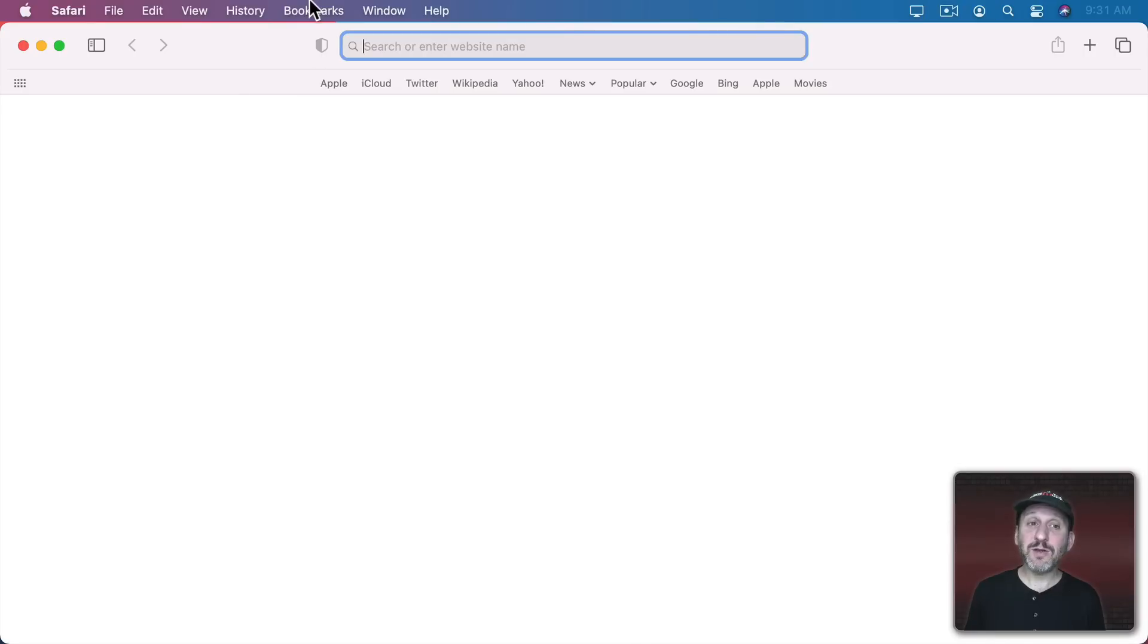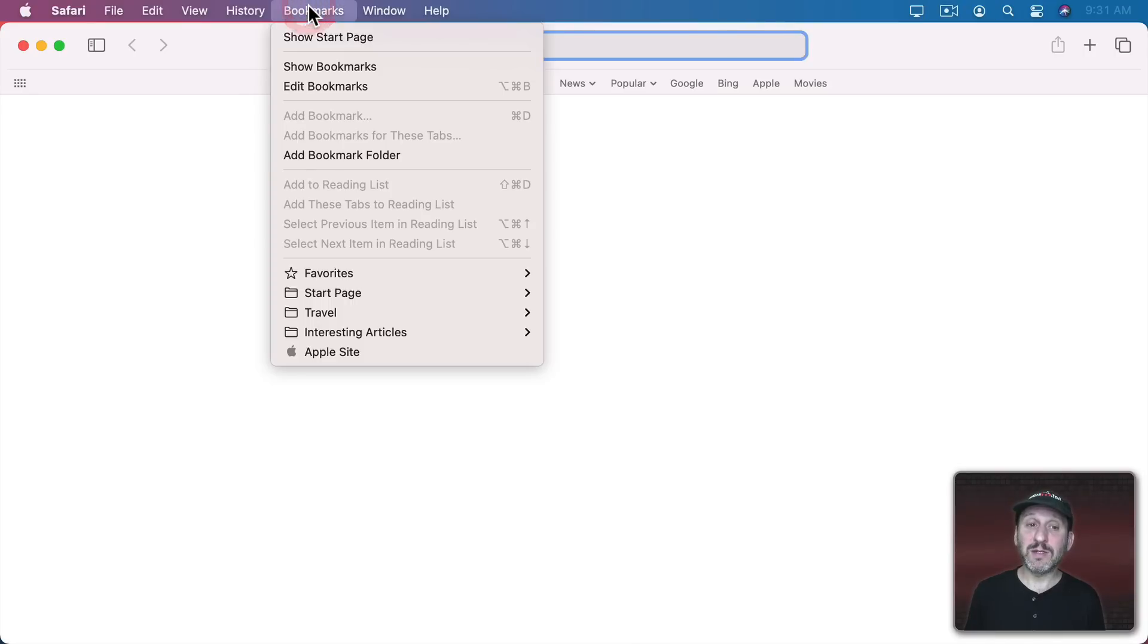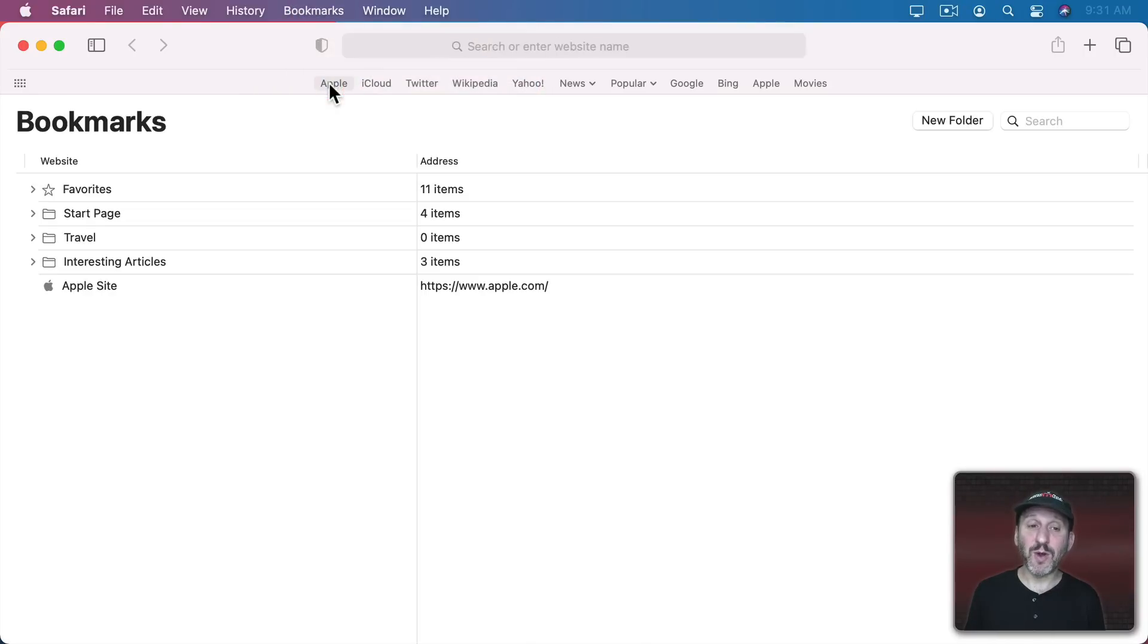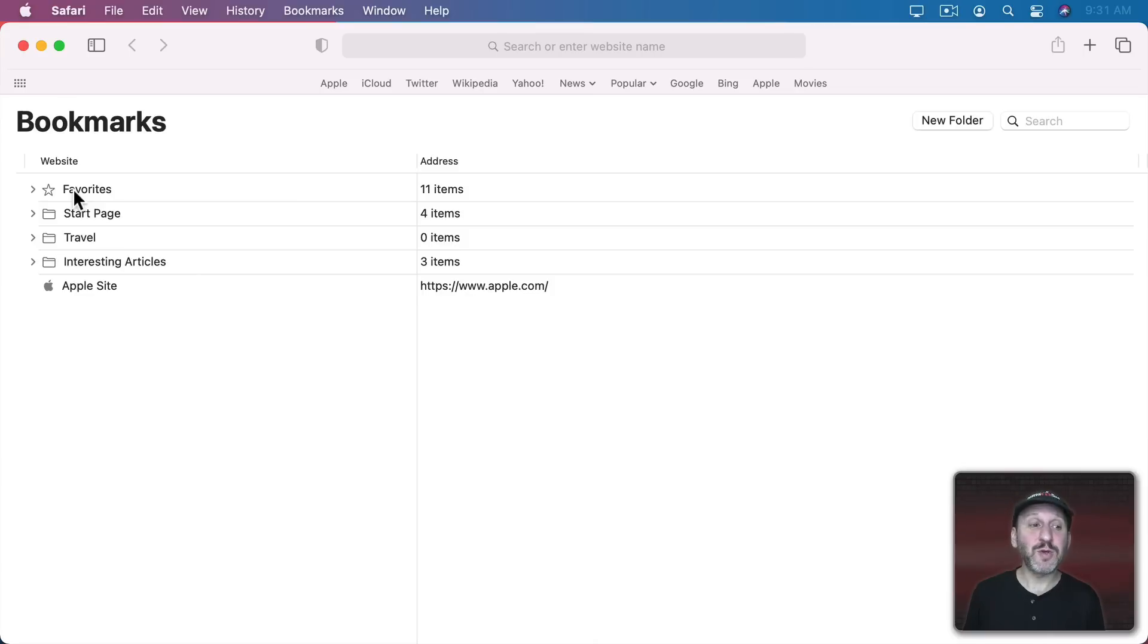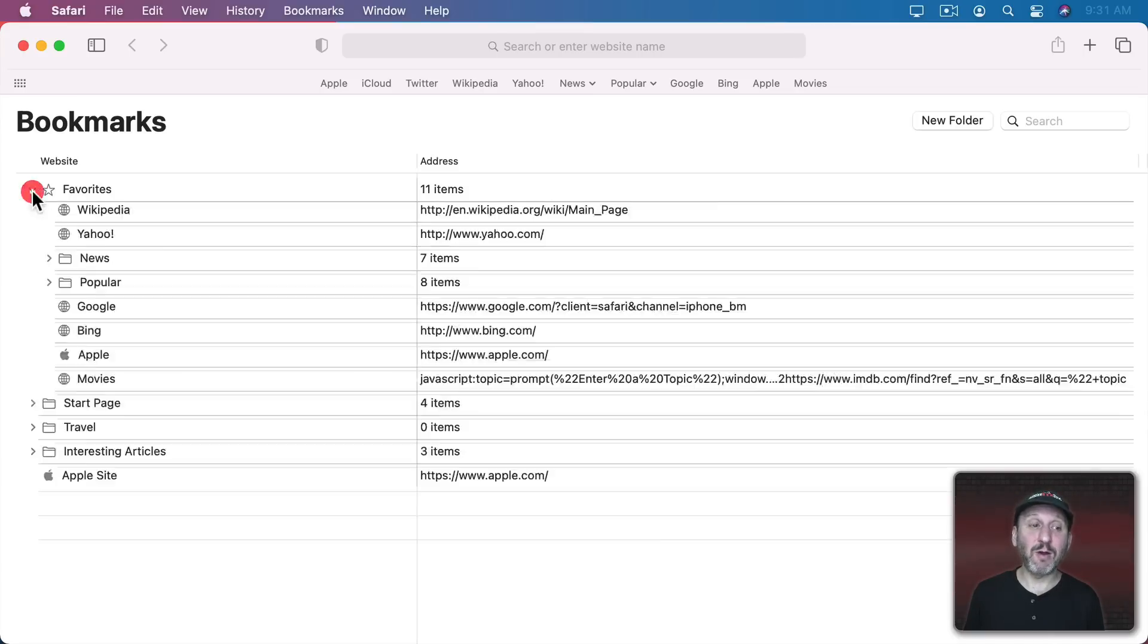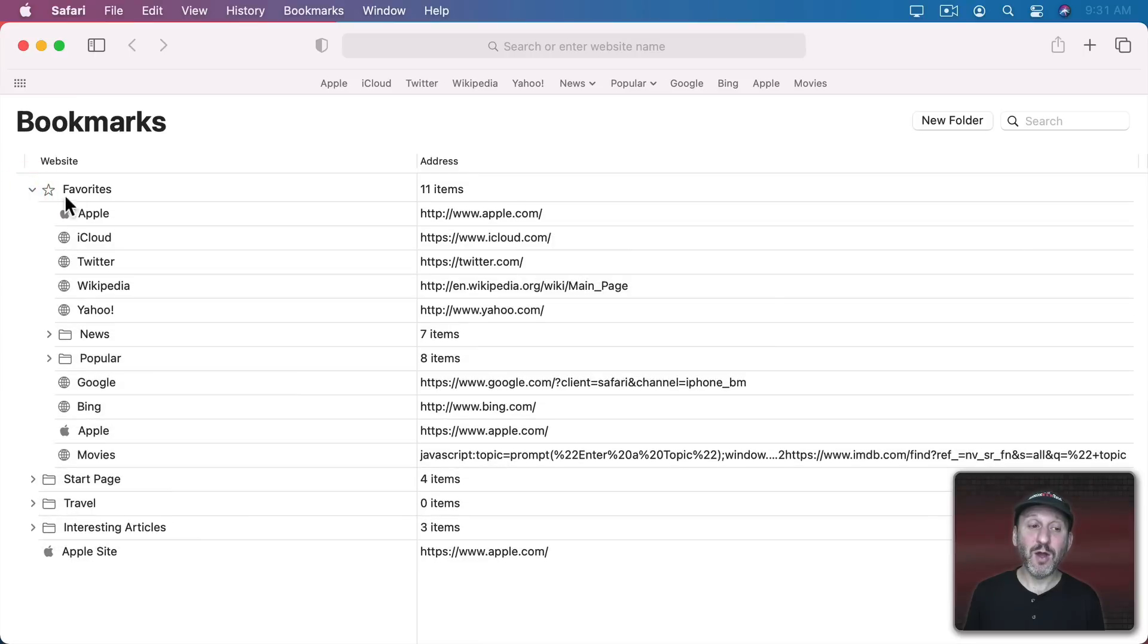Now you can edit your Favorites by going into Bookmarks and then Edit Bookmarks. This allows you to edit all of your bookmarks including the Favorites folder. So you can click the reveal arrow here, open it up, and you can see all of your bookmarks.